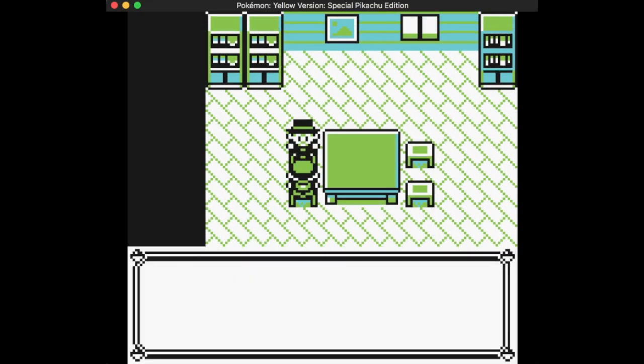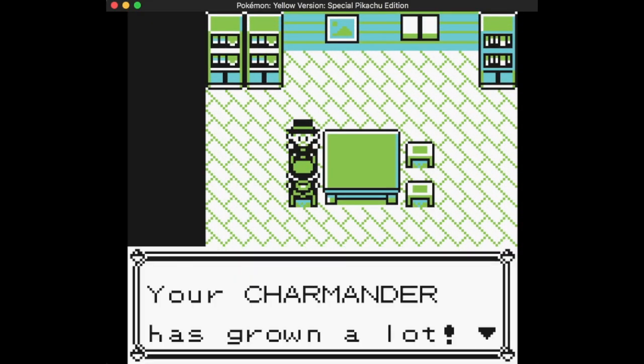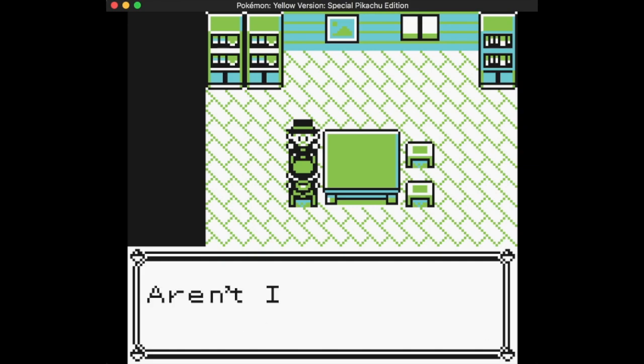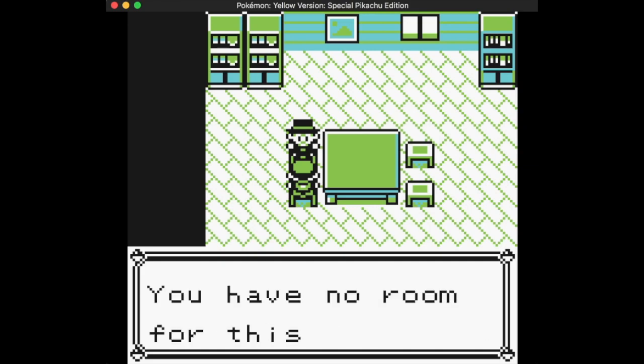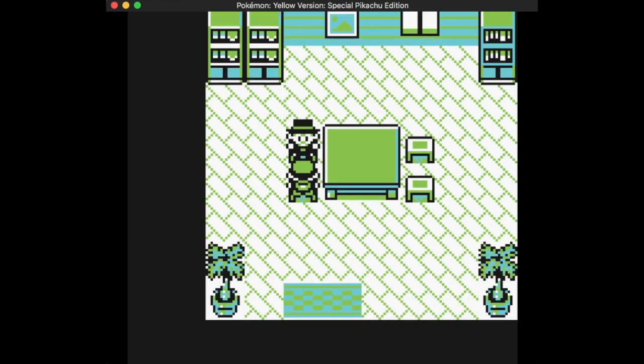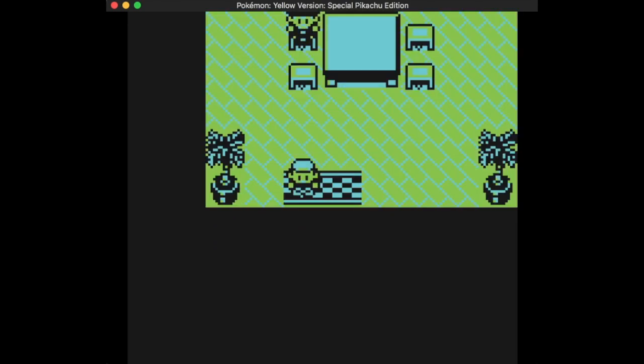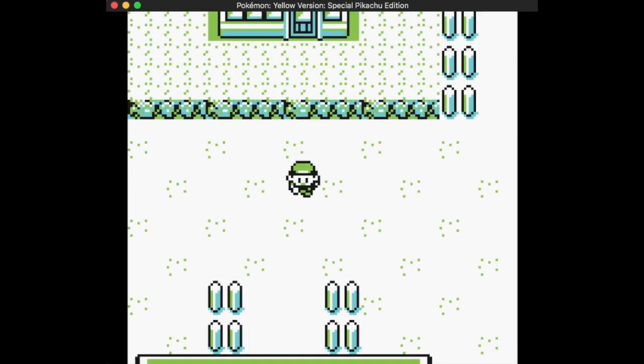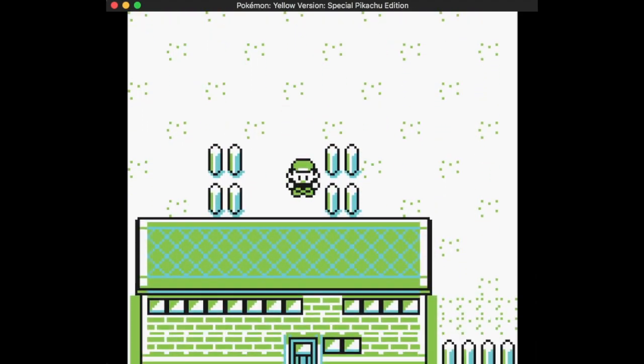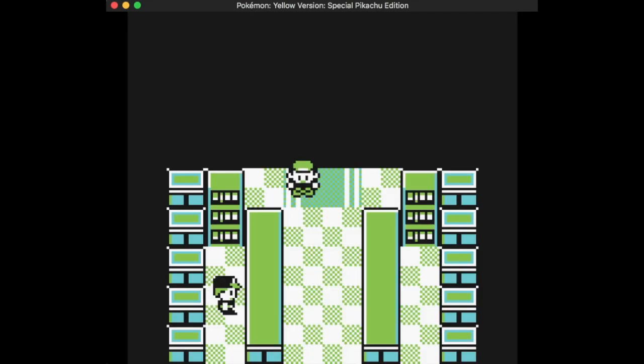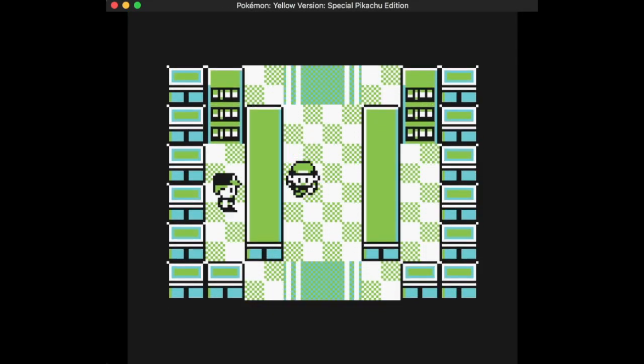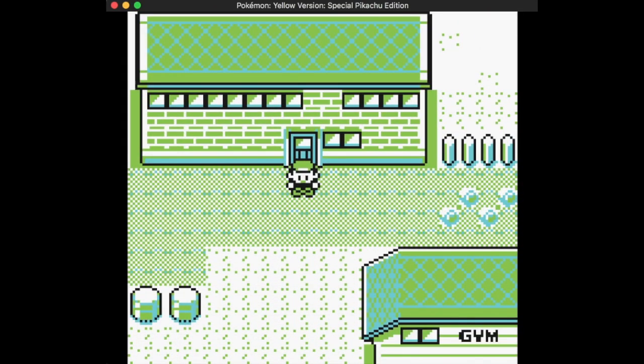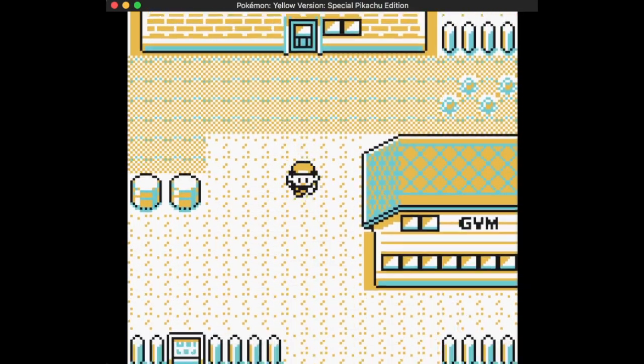As you can see, my Charmander is with the Daycare Man. He's grown by 44 levels. I got him - you acquire all three starters in Yellow - and I dropped him off with the Daycare Man as soon as I could.